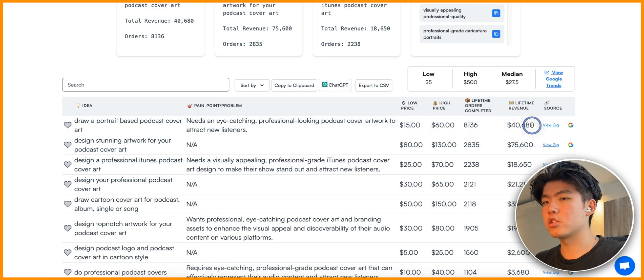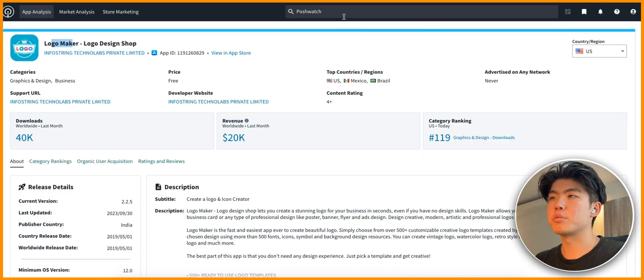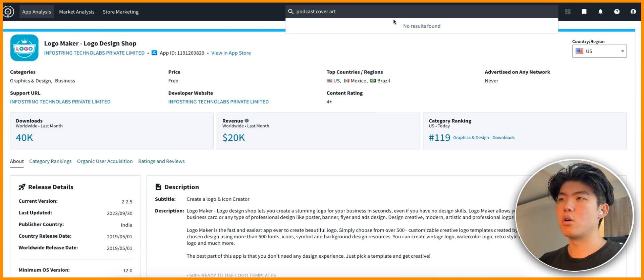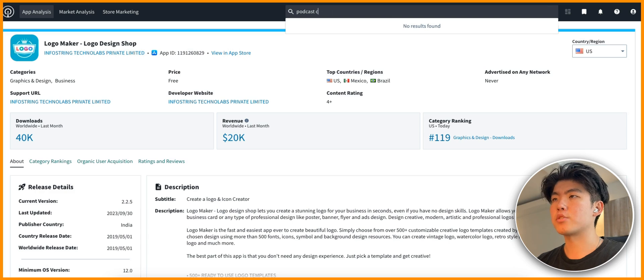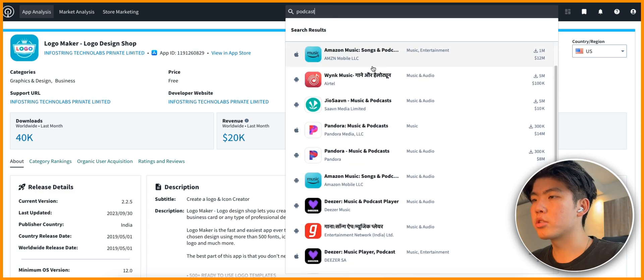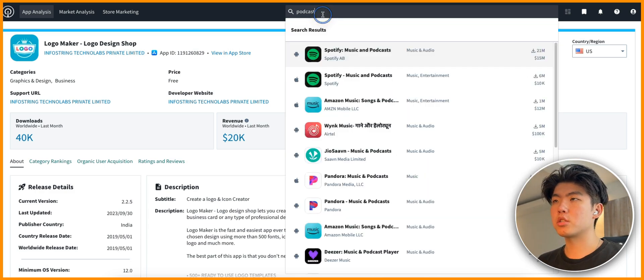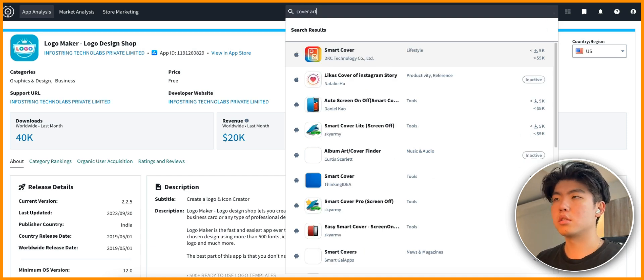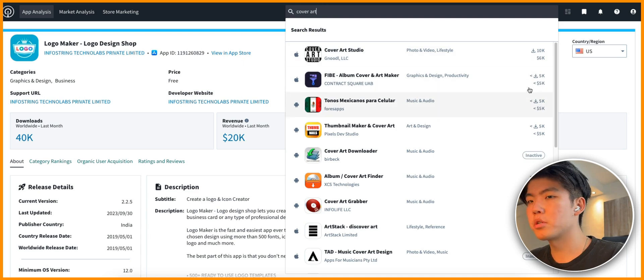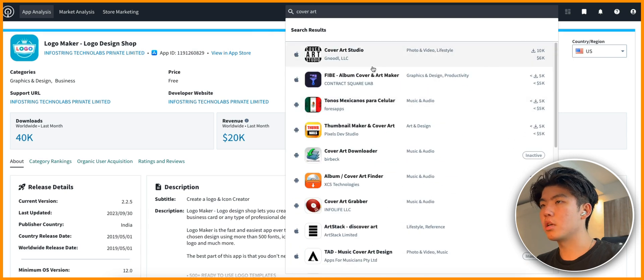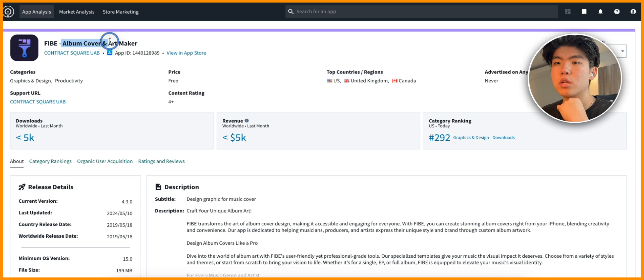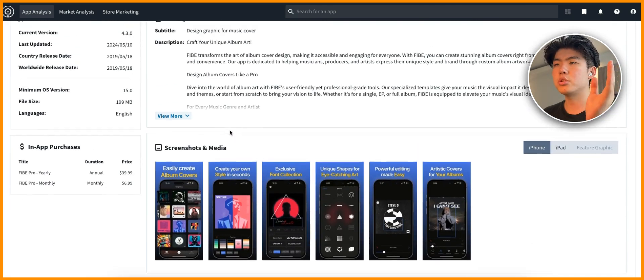To find podcast cover art apps, you search 'podcast cover art' in Sensor Tower. You can see that this pain point has already made $40,000, but let's see if there are any apps in the app store that already solve this problem. Searching 'podcast cover art' shows no results, so we go more niche - just searching 'podcast' shows mostly podcast player apps like Spotify and Amazon Music. Let's try 'cover art' instead. All the revenue numbers and downloads are on the right-hand side. One app here is generating album covers and is an art maker, but it looks targeted toward music creators.